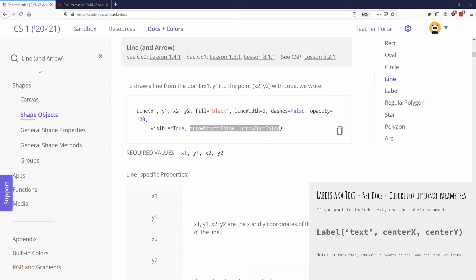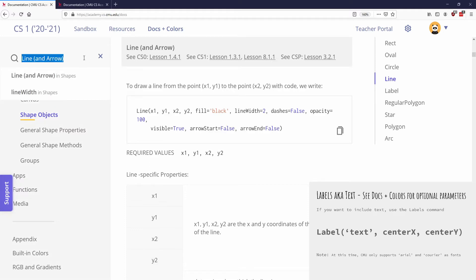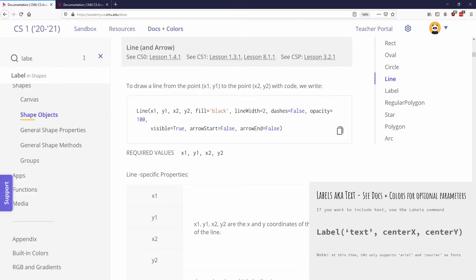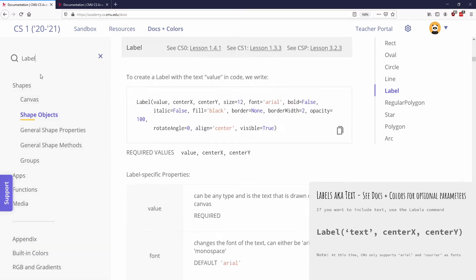All right. So here's our kind of final little bit of it. We have a few more shapes to talk about, and then we have successfully summarized all of unit one. So I'm going to start off by in the Docs and Colors, going to the label.